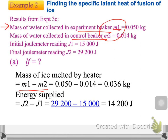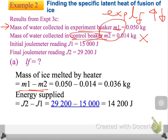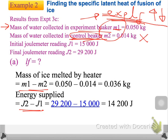Think about this: if we do not have the control beaker in the experiment, will the experimental latent heat of fusion become higher or lower? Think about what would happen to the experimental specific latent heat of fusion — would it be greater or lower than the actual value?